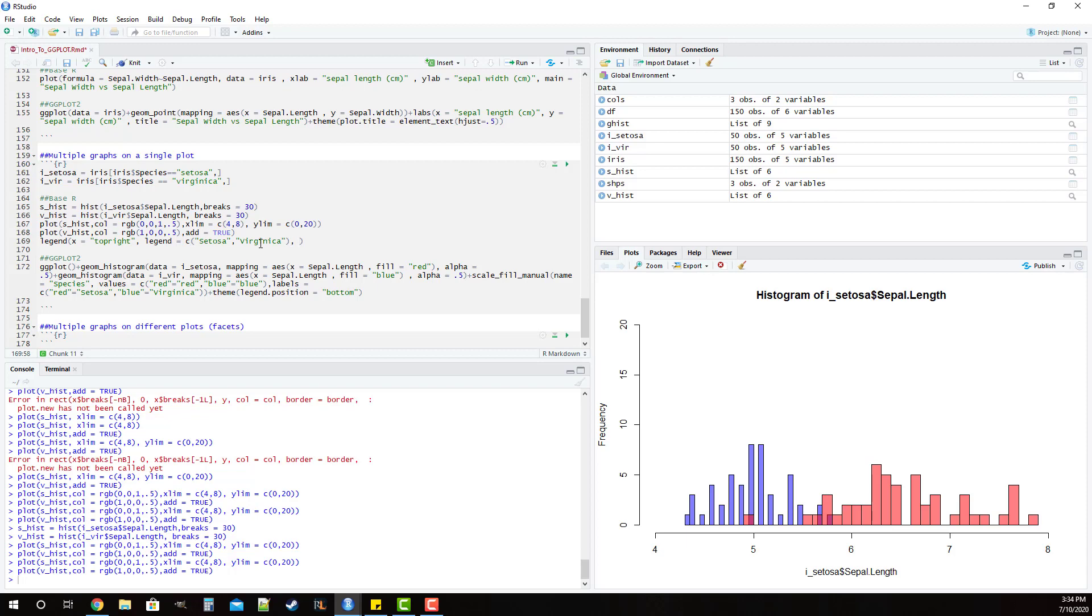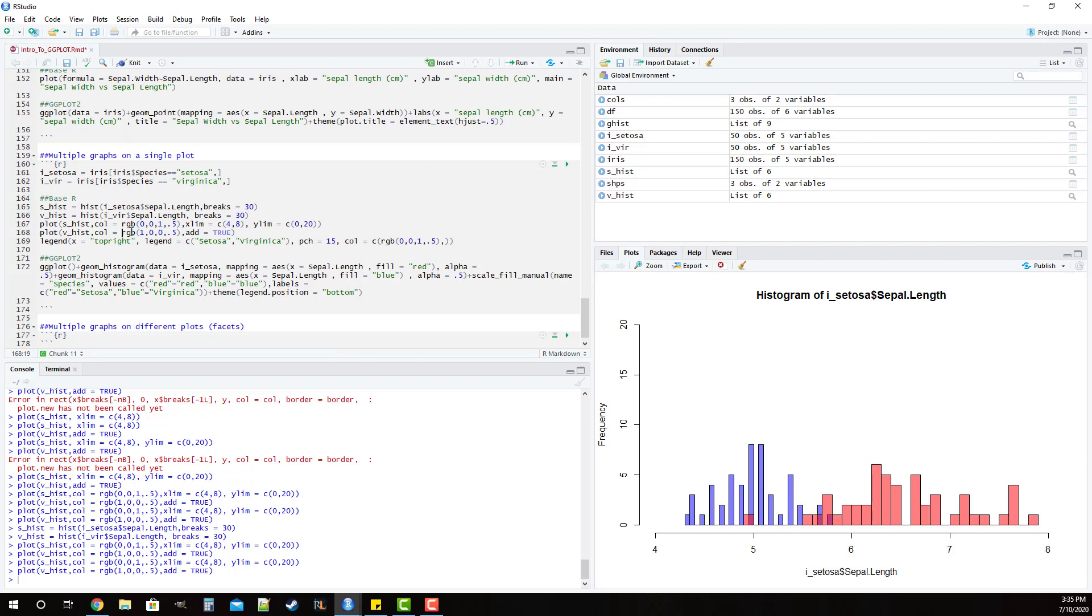Then we need to specify what type of shape we want to use in the legend and in this case I think it's appropriate to use the 15th point character so this is going to be the square. I think that'll work sufficiently fine and then we're going to have to tell it what colors we want to use and we have to make sure that our order is consistent here. So we're going to have our colors be equal to the vector and I'm just going to copy the rgbs from here in the proper order so setosa first and virginica second.